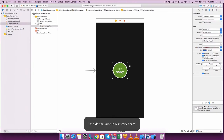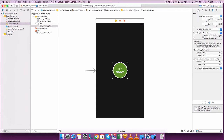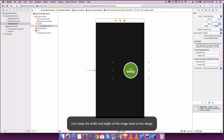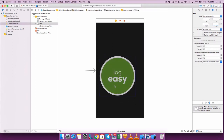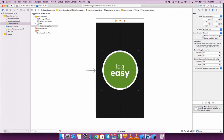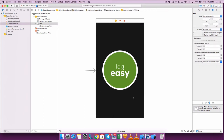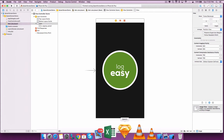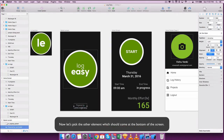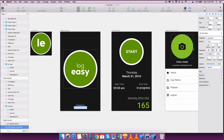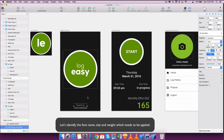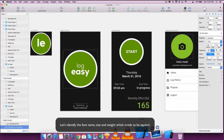Let's do the same in our storyboard. Let's keep the width and height of the image the same as the design. Now let's pick the other elements which would come at the bottom of the screen. Let's identify the font name, size, and weight which needs to be applied.